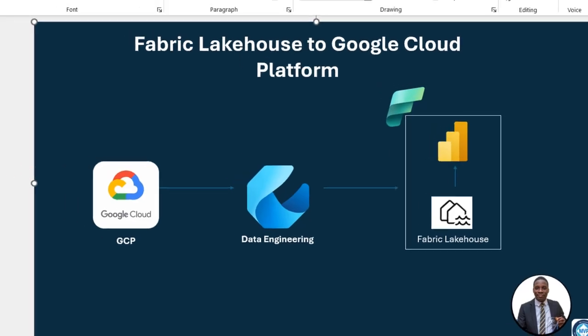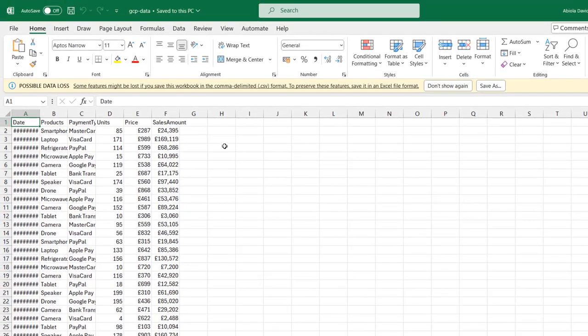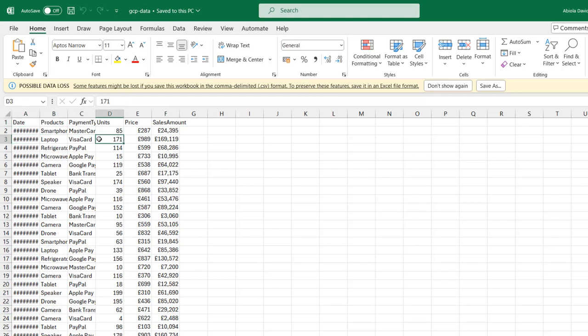I'm going to come to this file first. In this file, I've got this GCP data, and we have some columns in the dataset. I have the date, product, payment type, unit, price, and the sales amount. This is going to be the data that I'm going to ingest into our Google Cloud Bucket.